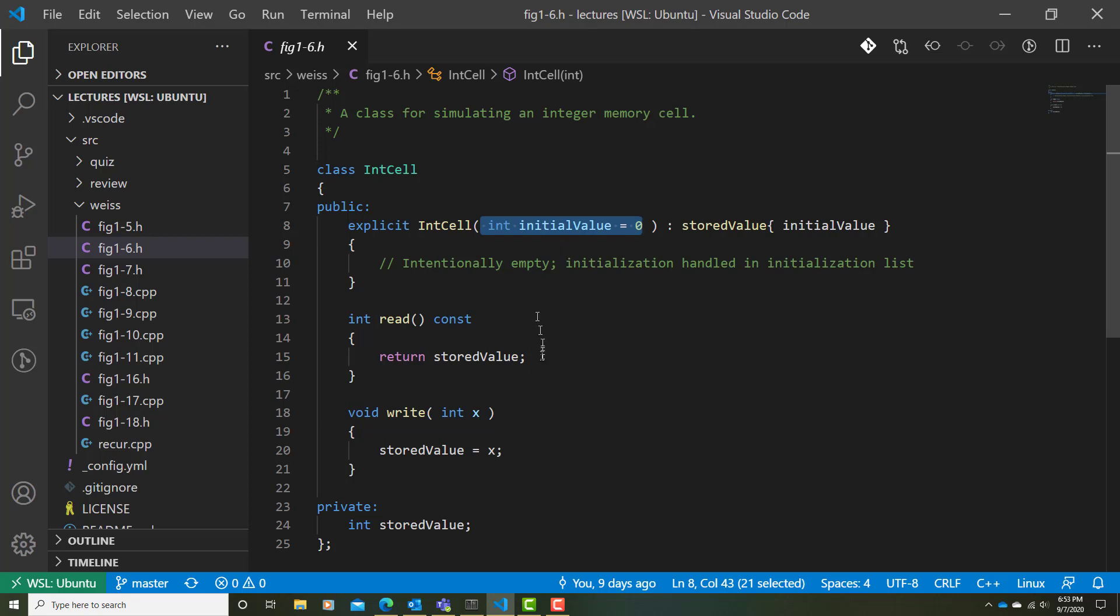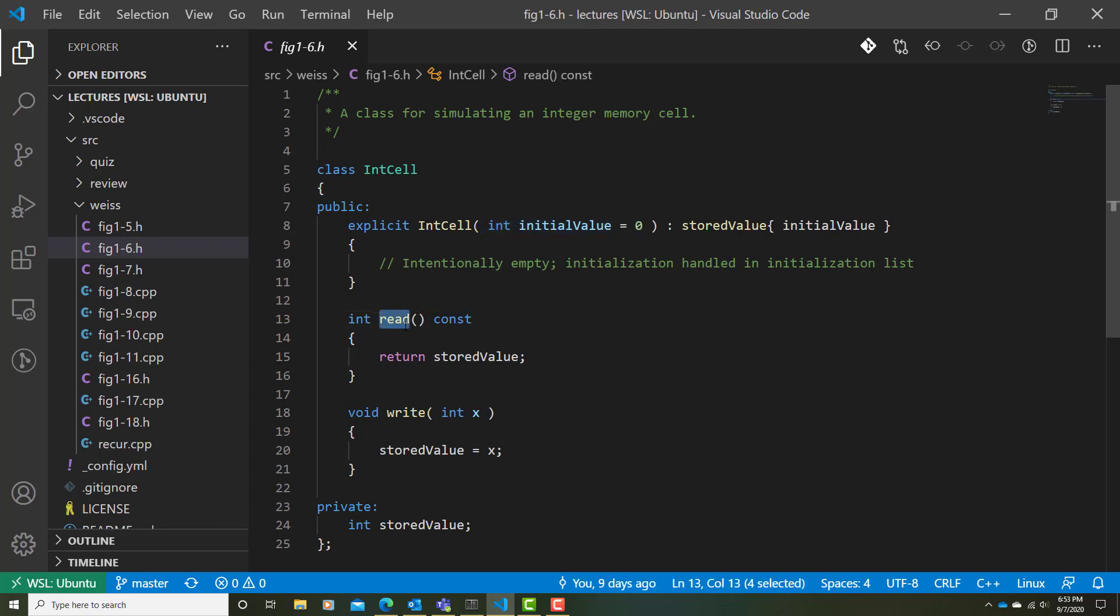Second improvement that we have here is, as I mentioned before, the read operation really is an accessor method. It's accessing the value storedValue. And as such, we should declare that as a const method.